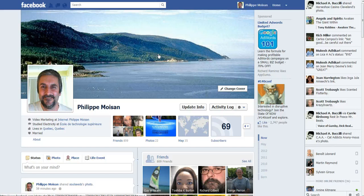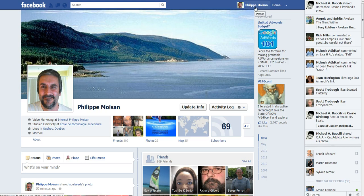So we are on my timeline, and if you want to be on your timeline, what you need to do is click at the top right here on your name or your picture, and you would get on this page.